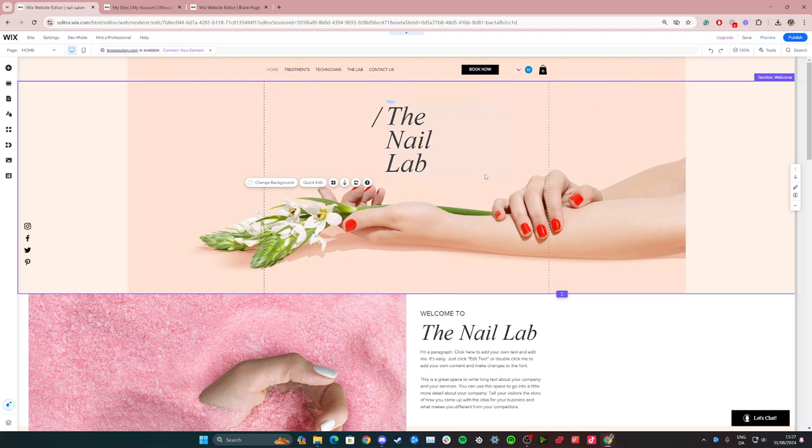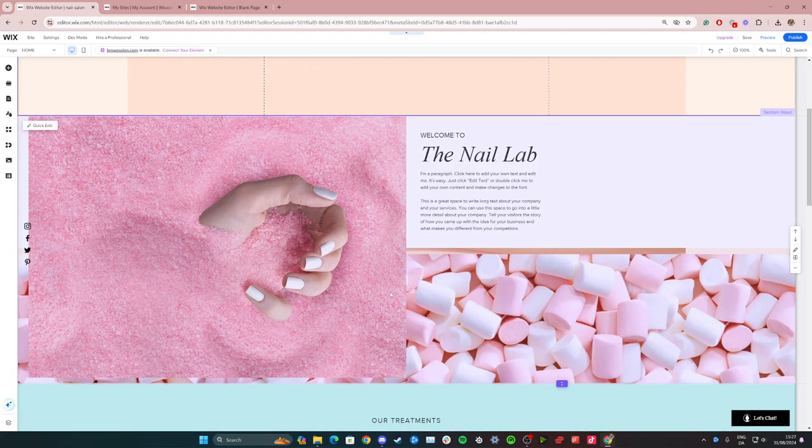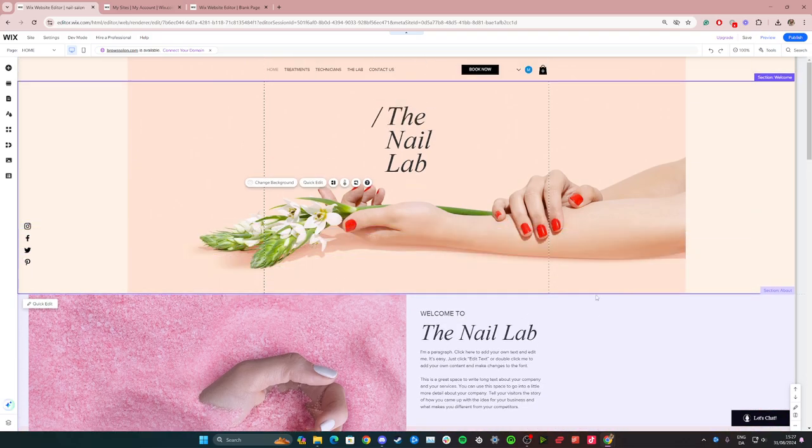Start by going to your website editor and onto the page that you want to add the calendar to. In this case I'm just going to add it on the home page.